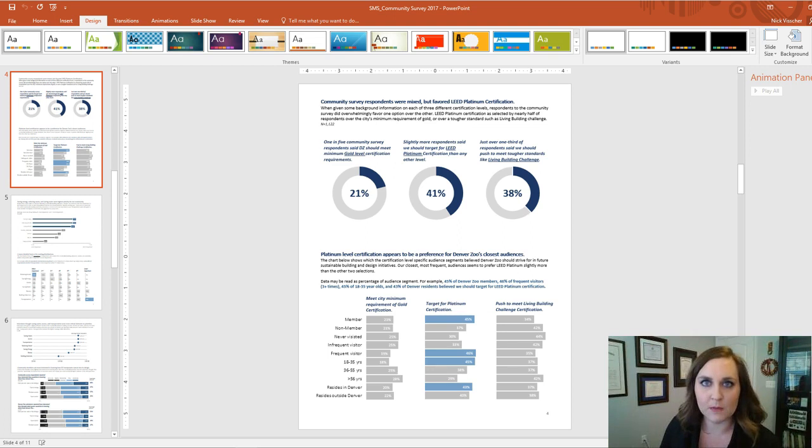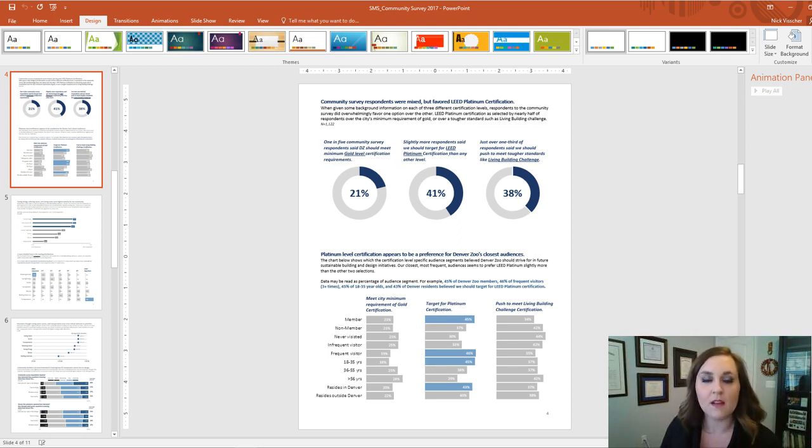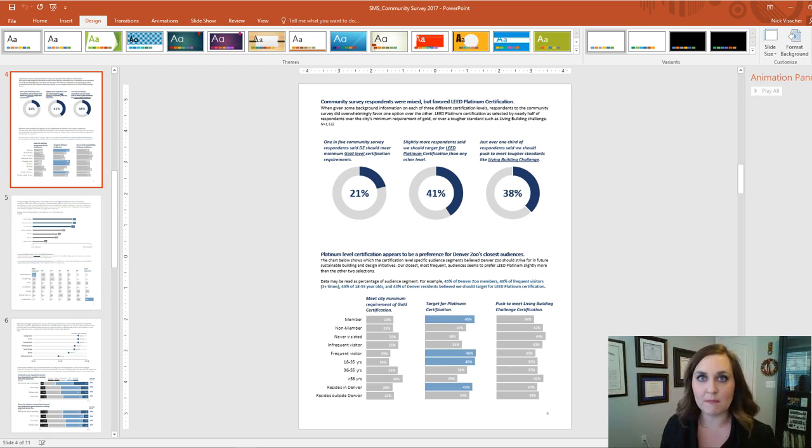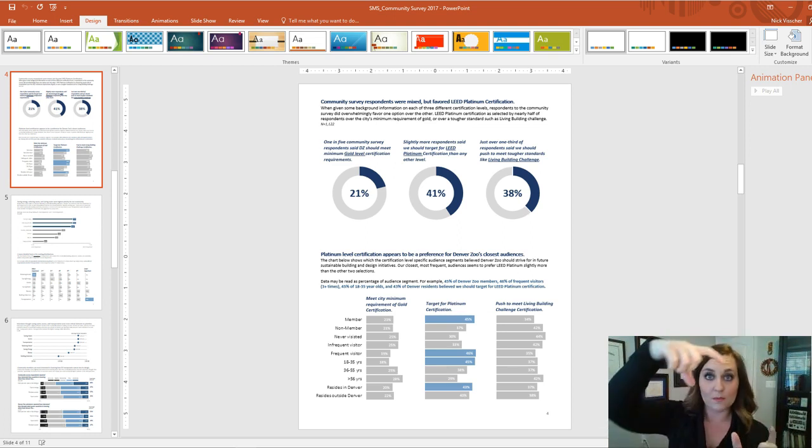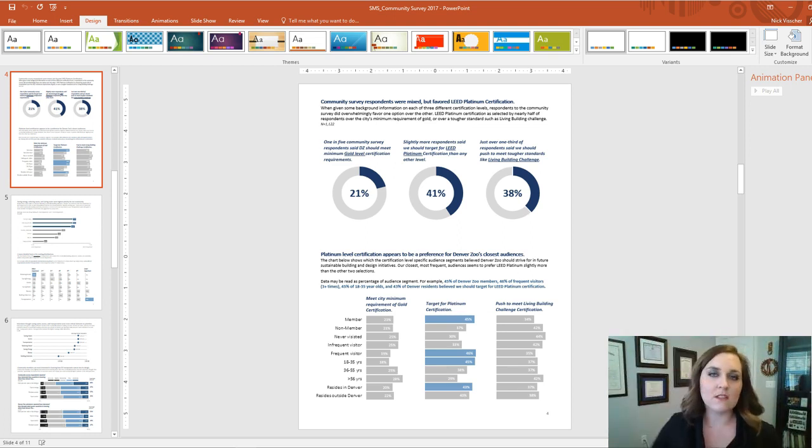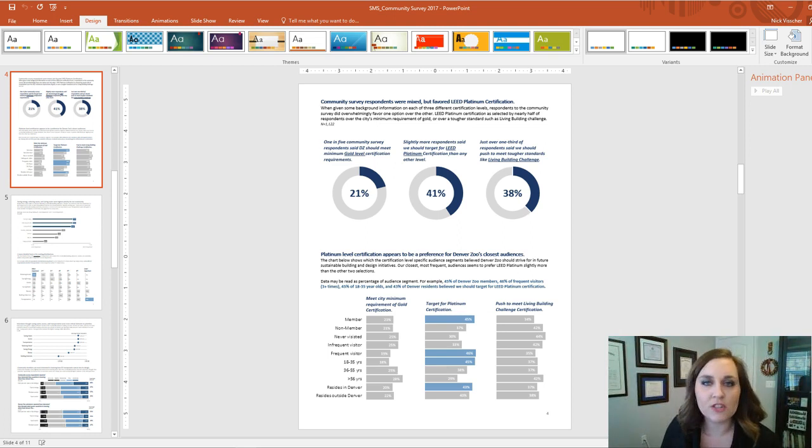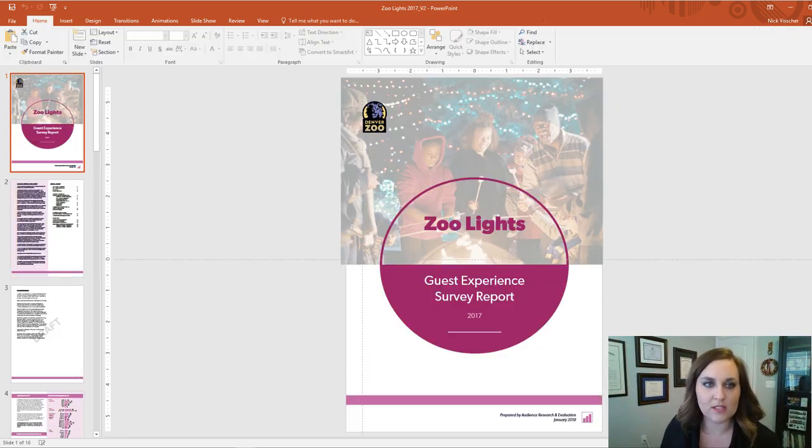Nick has a few tips for anyone who wants to get started using PowerPoint for reporting. First off, he recommends changing the page orientation from landscape to portrait so that it looks more like a traditional report than just a PowerPoint slide.